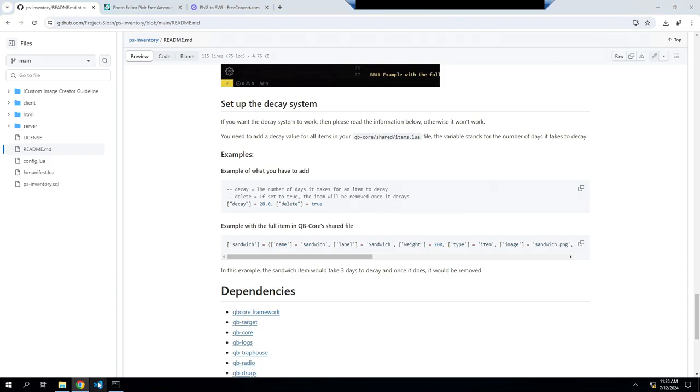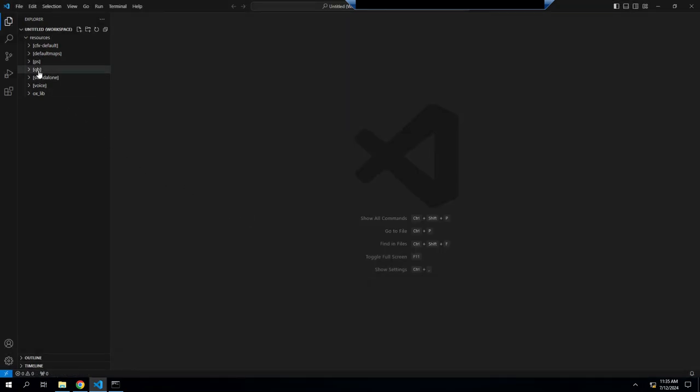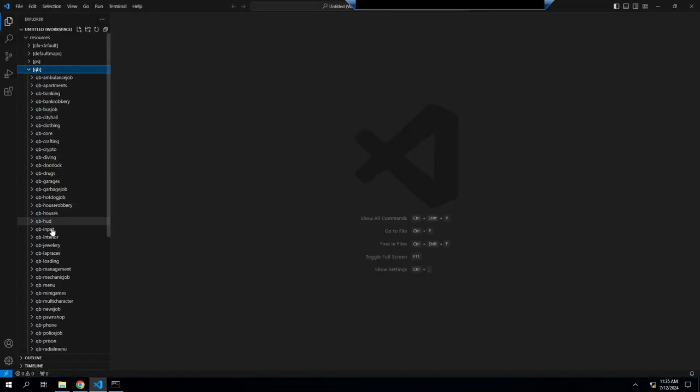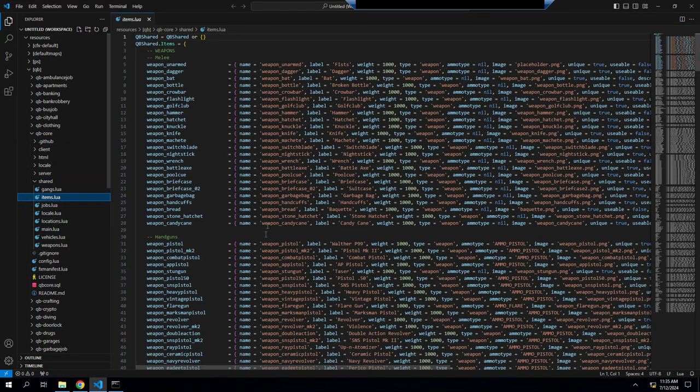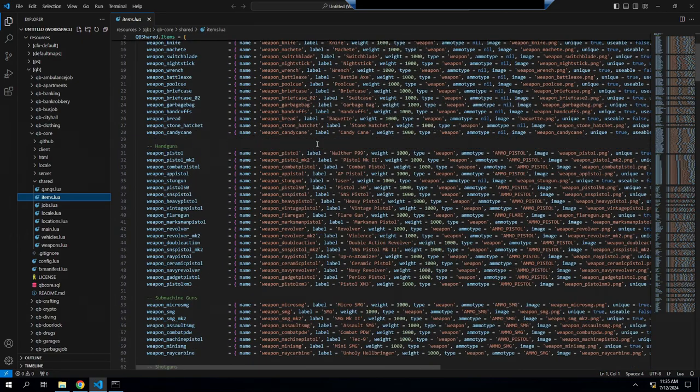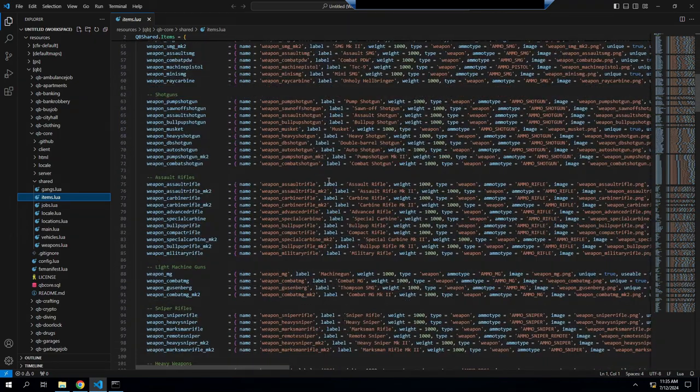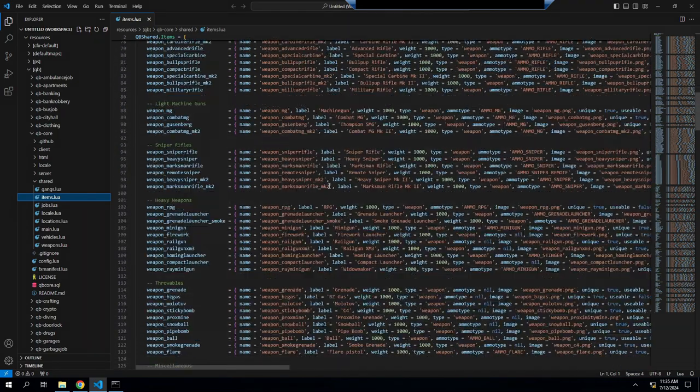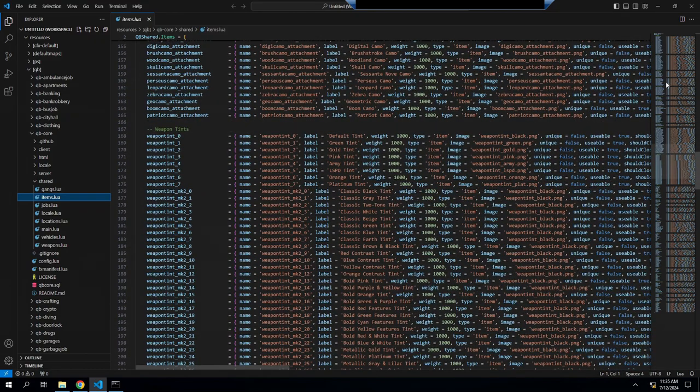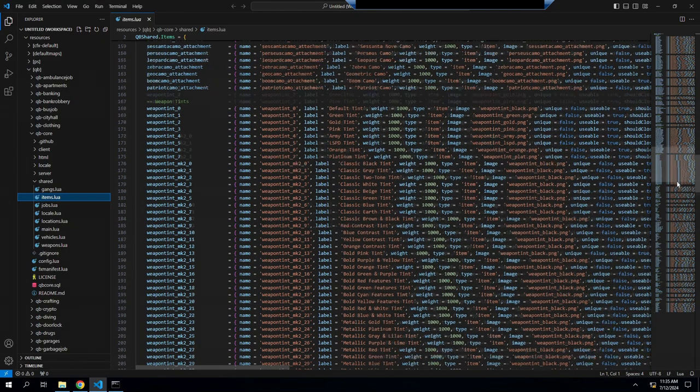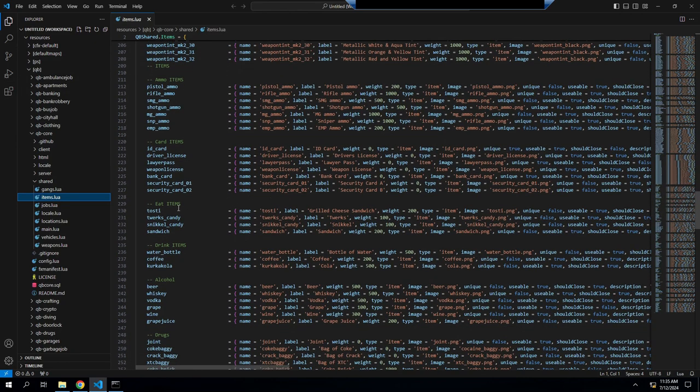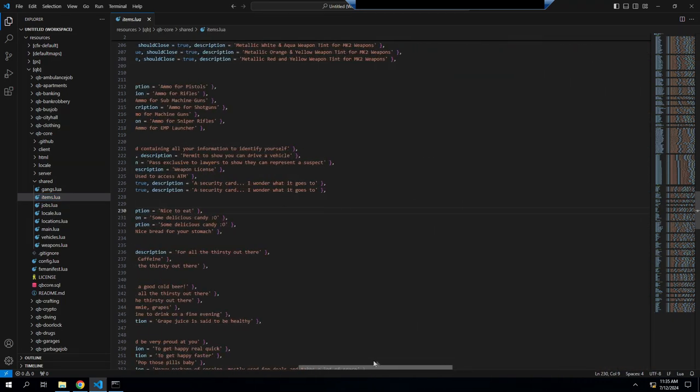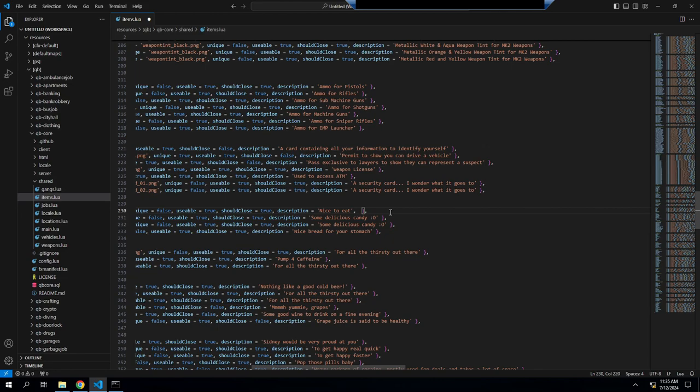So the way you do this, you open up your Visual Studios and then you go to QB core, shared items. This is everything here. We will put this on, you can put it on anything. We are going to put it on a toasty. Just go to the end, and at the end of description here, you're gonna put comma. What was it, decay.